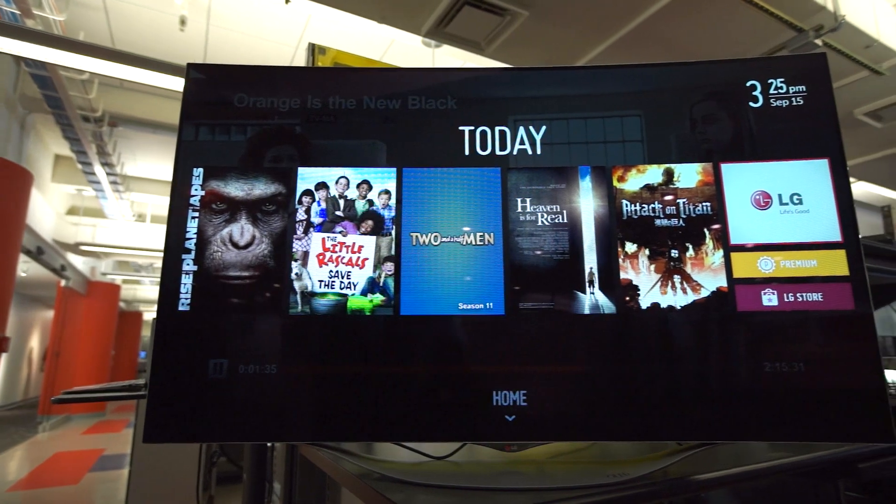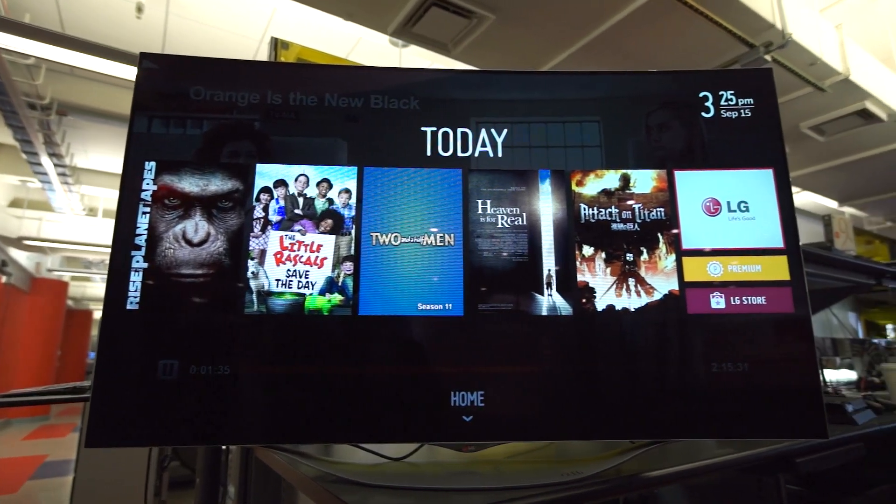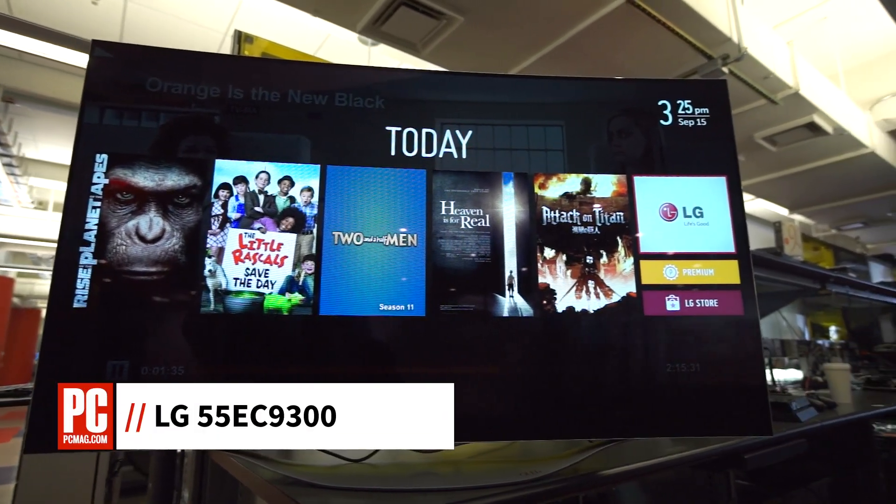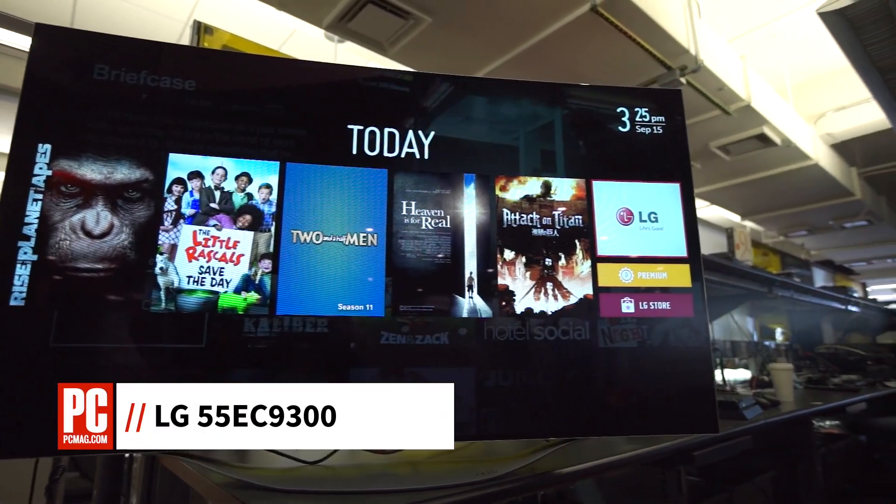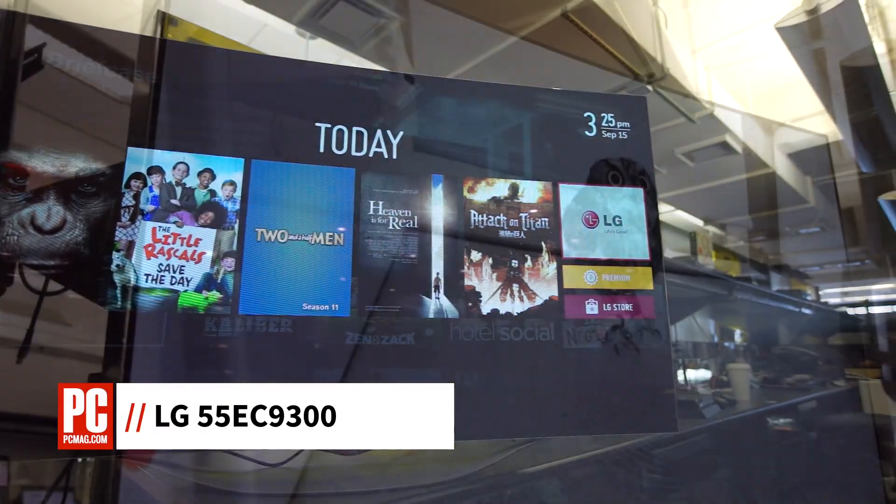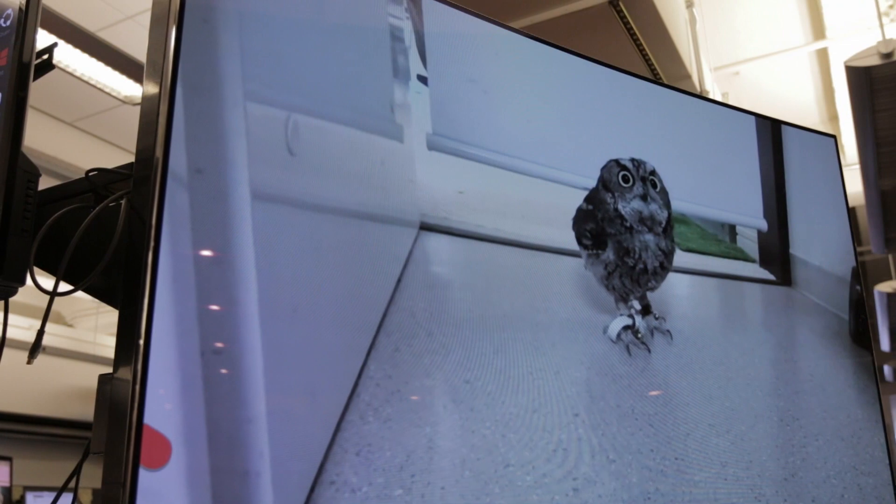I'm Will Greenwald, Consumer Electronics Analyst at PCMag.com, and this is the LG 55EC9300.